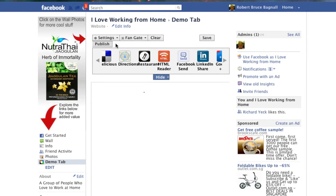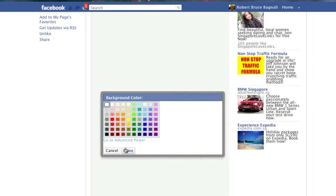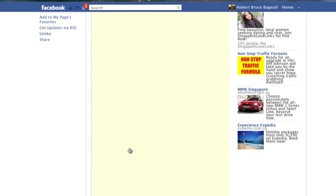So let me explain how this application works. You can adjust the size of the page simply by going over here to settings and adjusting the height of the page. We're going to be making a rather tall page, so we're going to go ahead and pop in 2000 pixels. You can adjust the background color if you so choose, very simply.